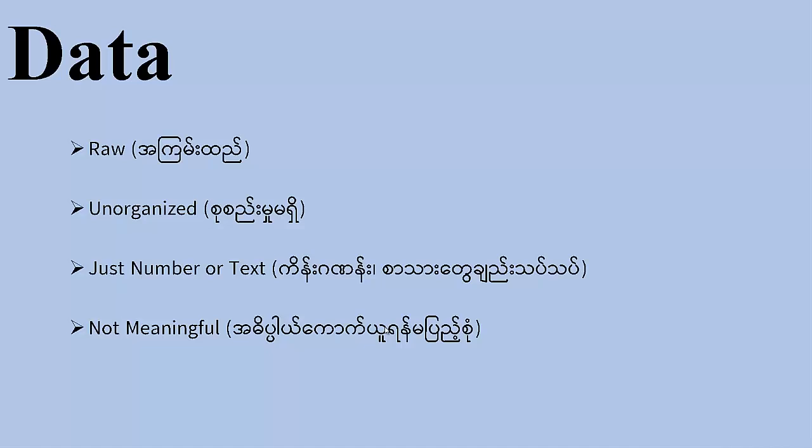When the student uses my daily experience, and in the same way, the data will be used as a data-driven type. The data will be used as a data-driven type of data.